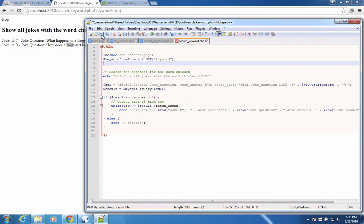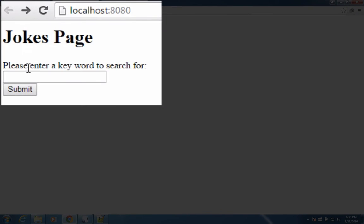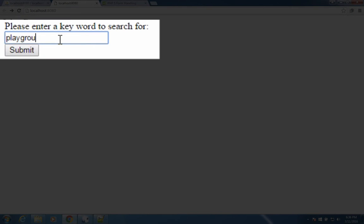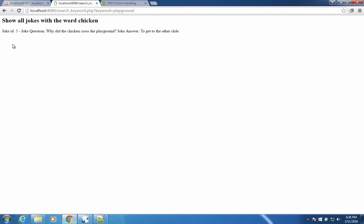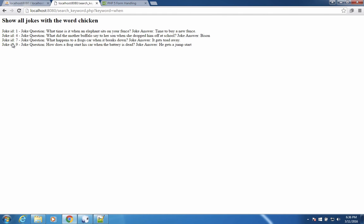So now we have a working form. Let's back up one page here to get to our jokes page and try other things. How about playground? There's one on playground. There's a few jokes with that.